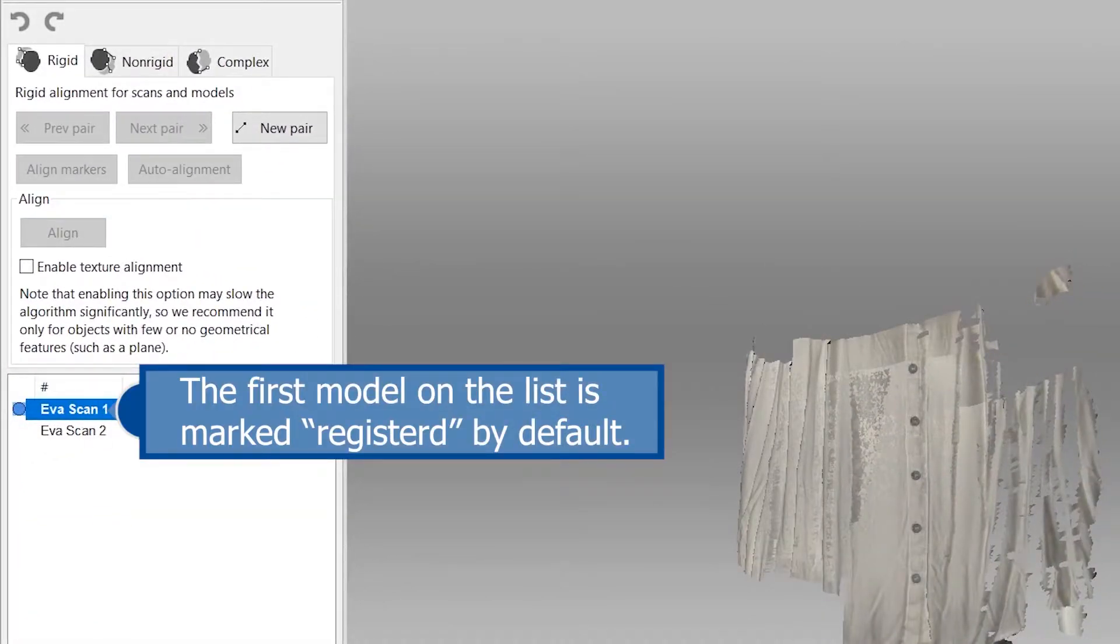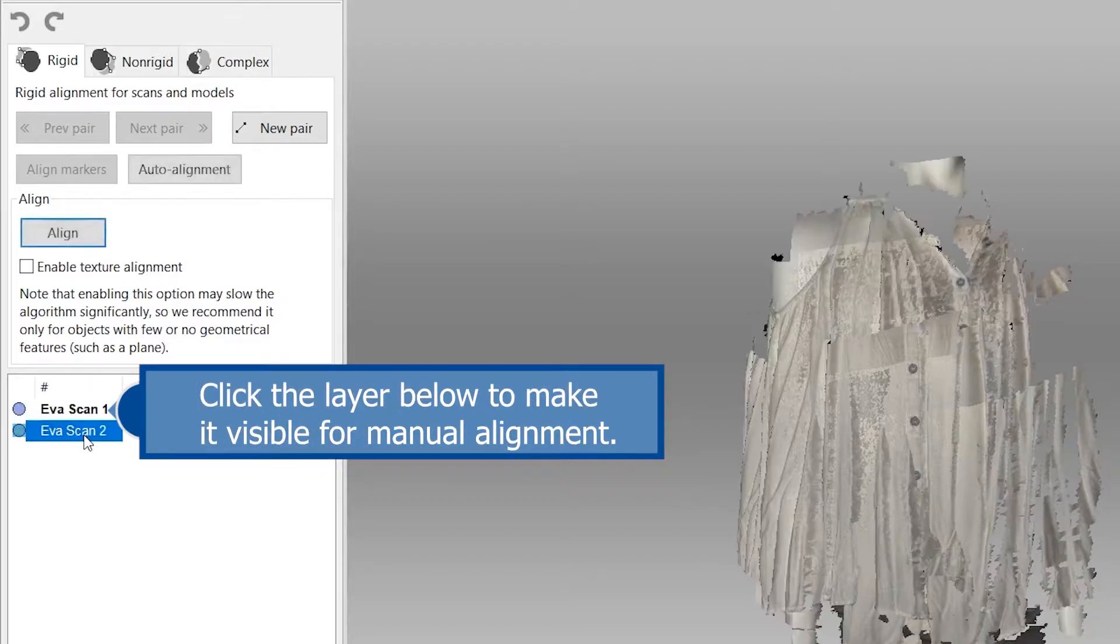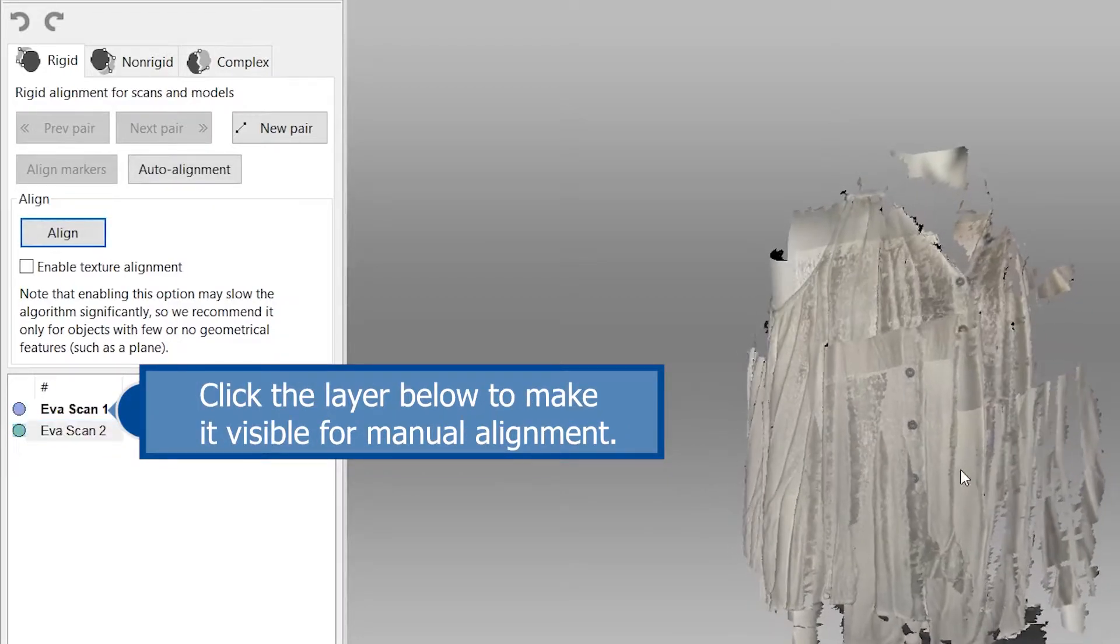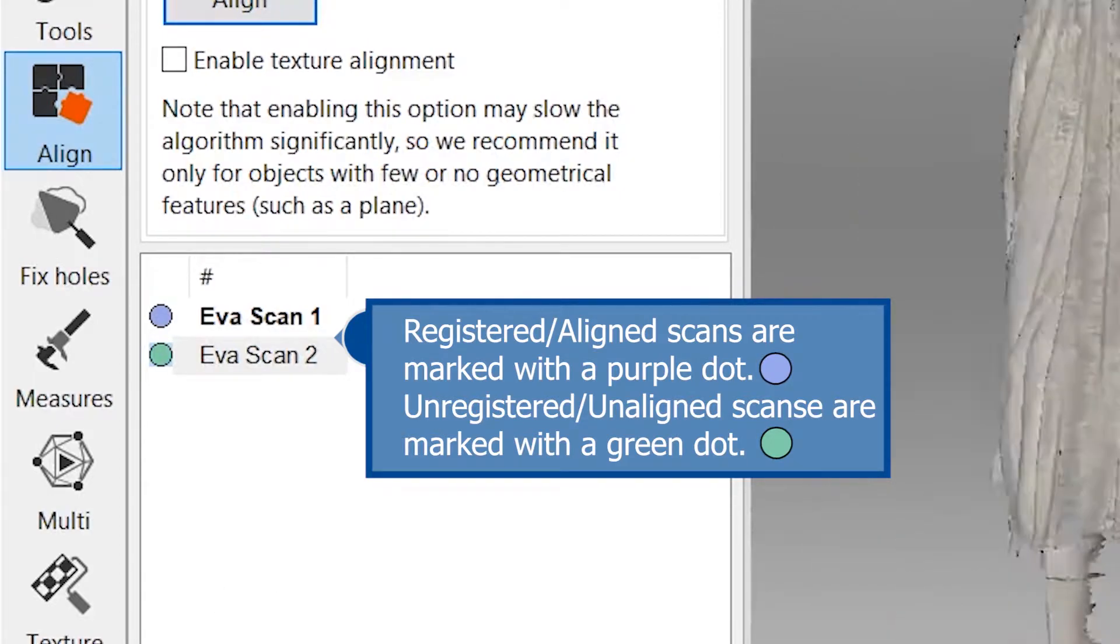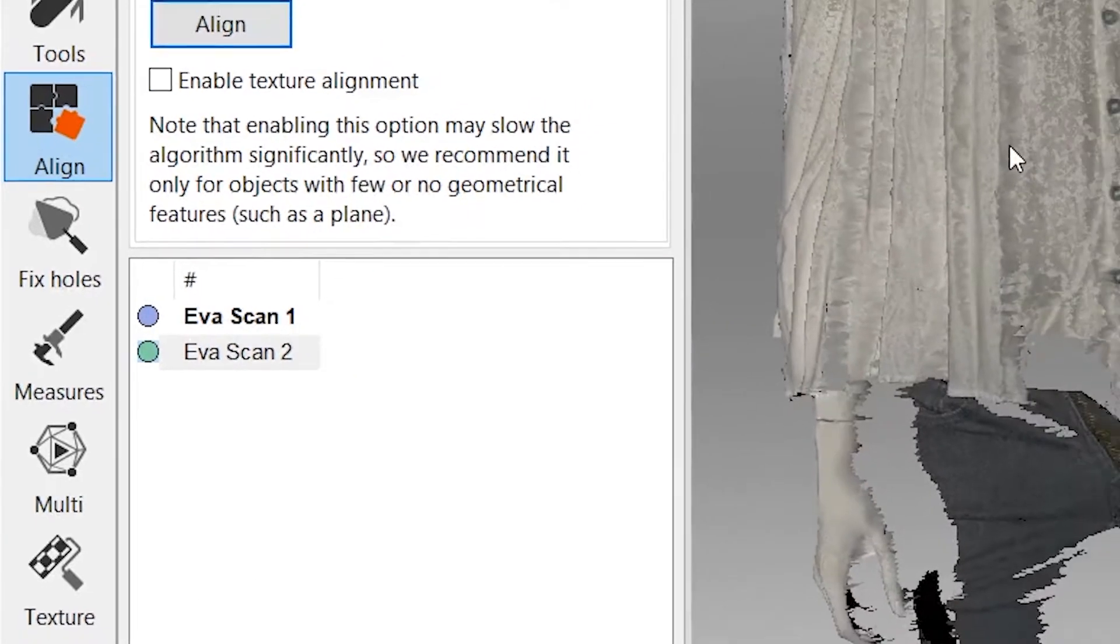The first model listed is marked as registered by default. Click each of the layers below to make them visible for alignment. Registered and aligned scans are marked with a purple dot. Unaligned scans are marked with a green dot.